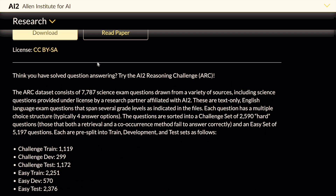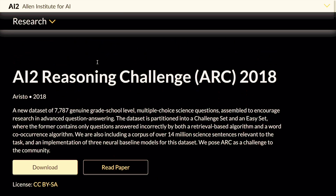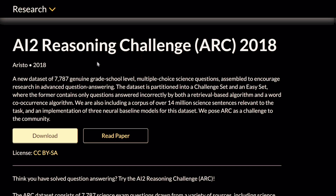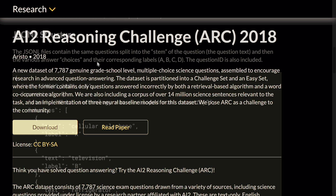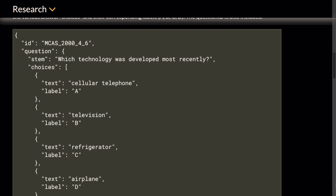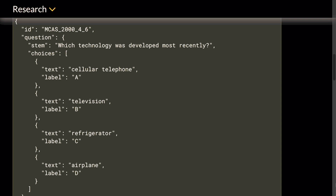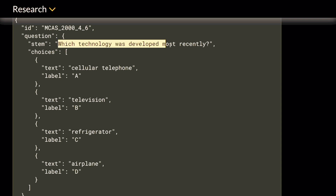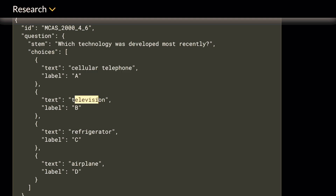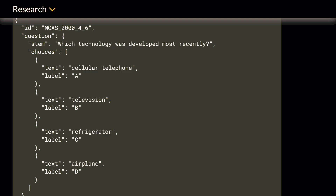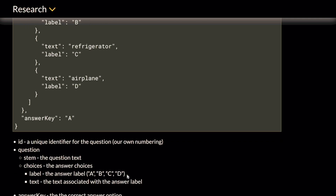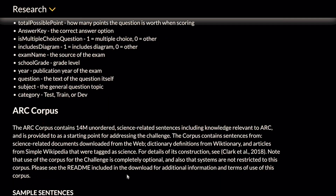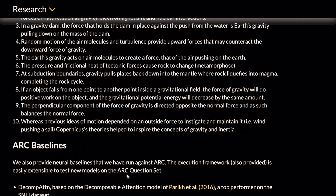Here is an example from the benchmark dataset. You have a STEM question like: 'Which technology was developed most recently?' with choices including cellular telephone, television, refrigerator, and airplane. You also have the answer key, which is A. The LLM is supposed to pick out the correct answer based on its reasoning. This is how the entire ARC benchmark is designed.